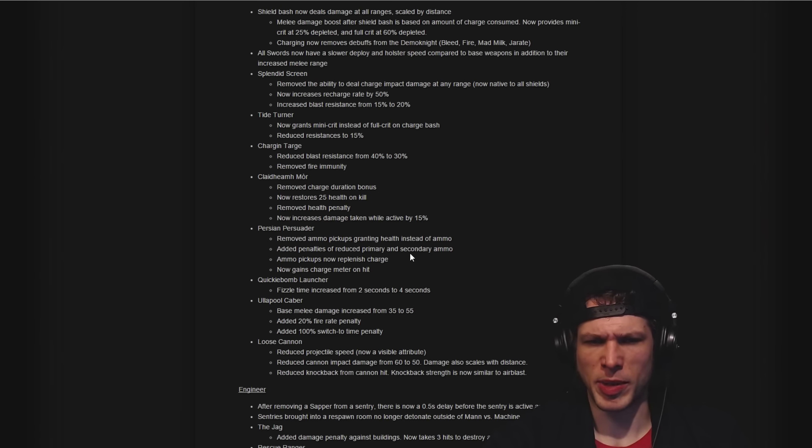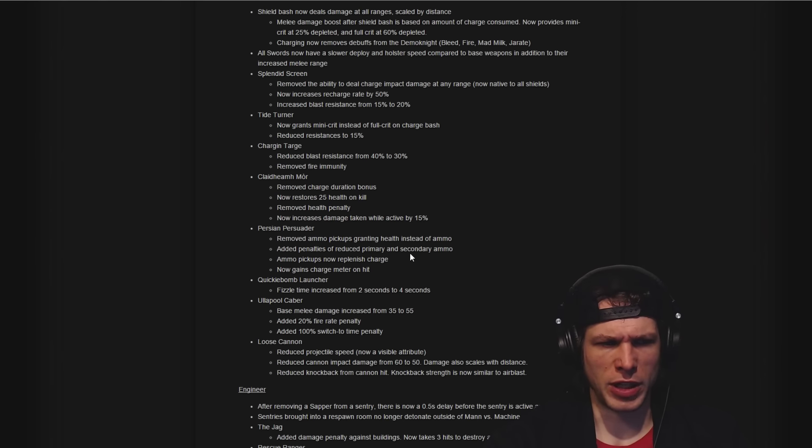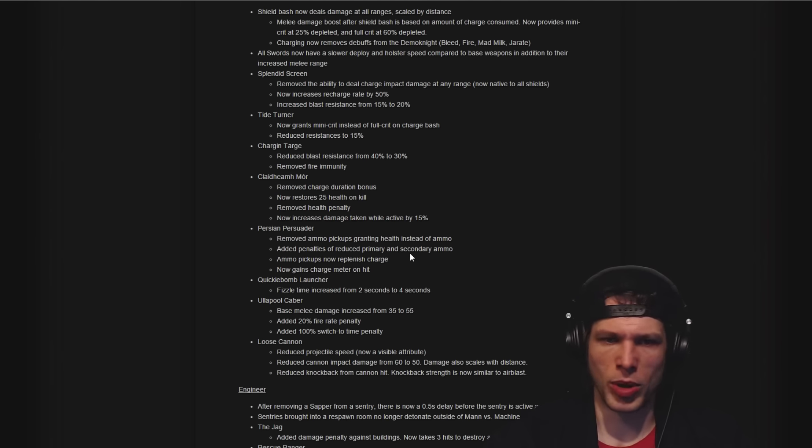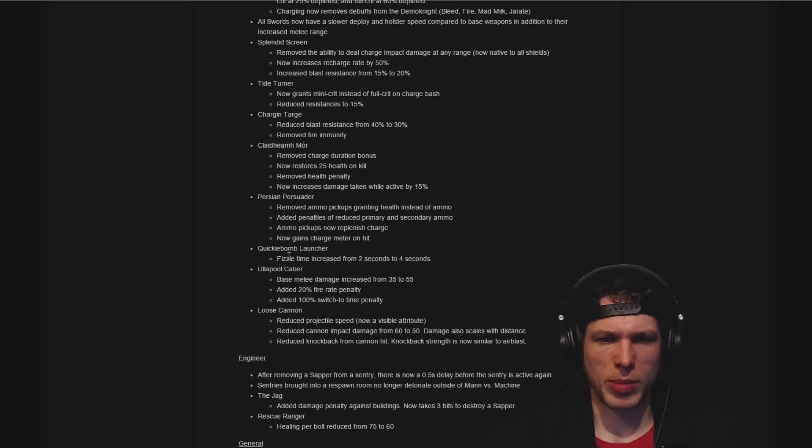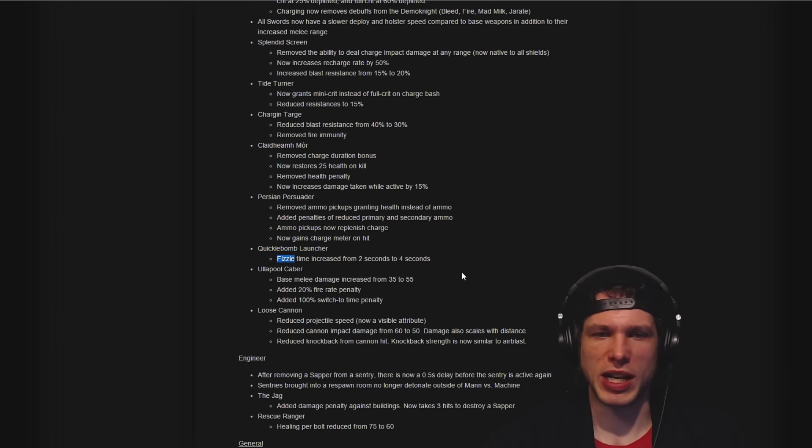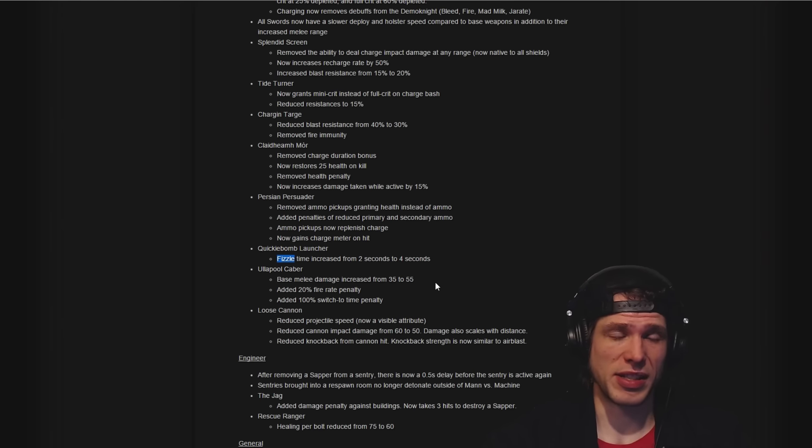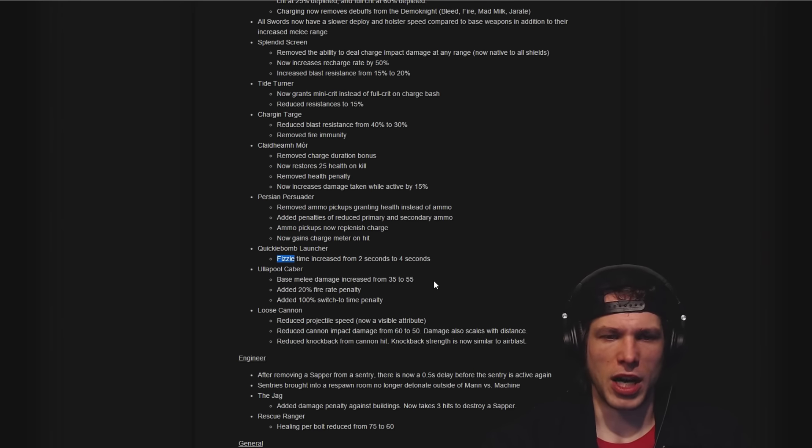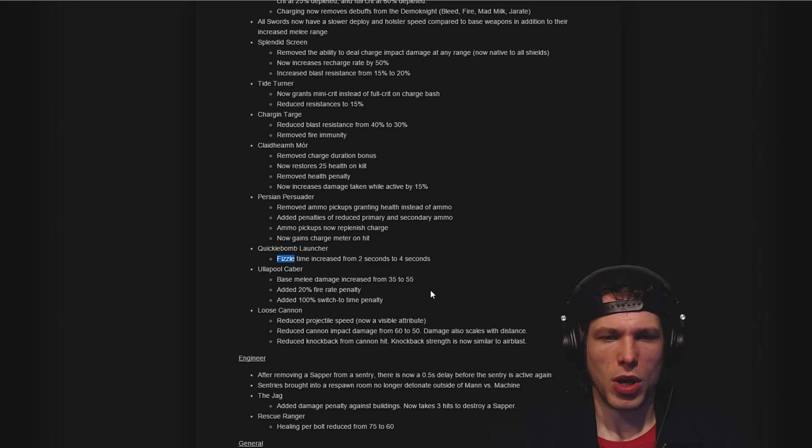I haven't played with that in a while so I'm not sure how you get ammo at all. If you need a dispenser or if the packs from people give you ammo, or if you're just screwed. Quickiebomb Launcher fizzle time increased from two seconds to four seconds. Kind of surprising to see that wouldn't get a buff.